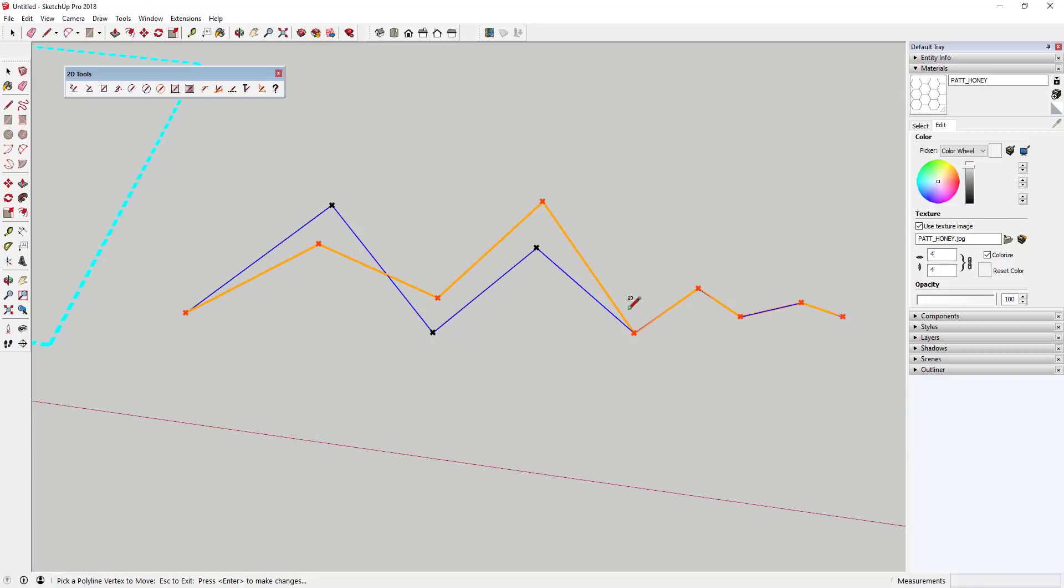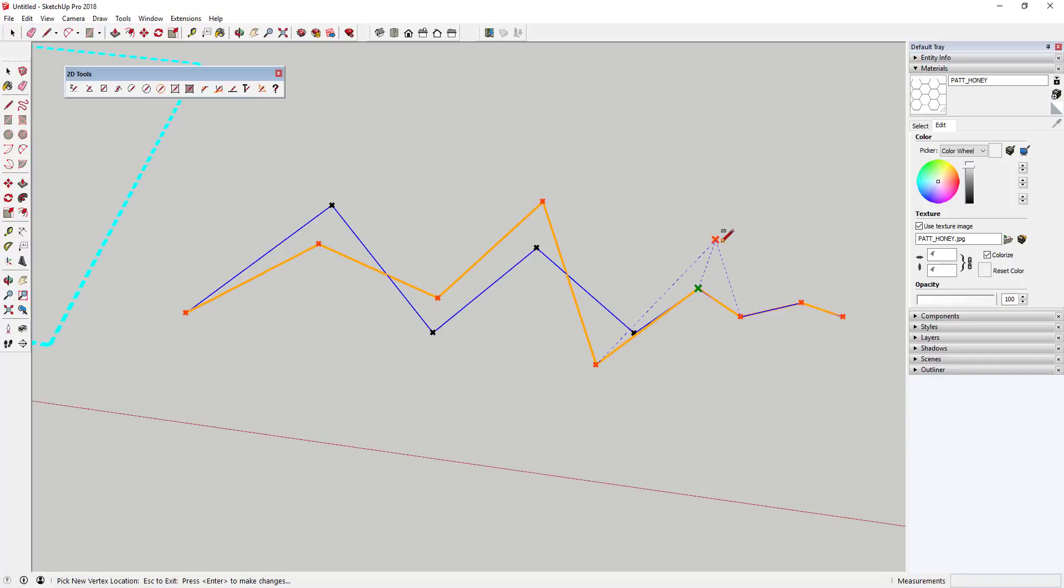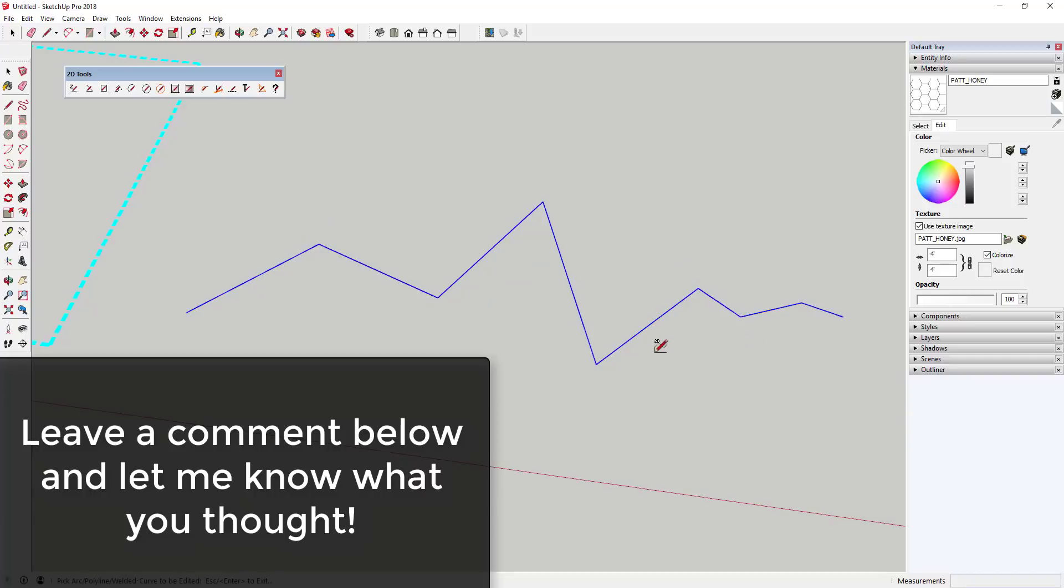As you can see, this is a very full-featured set of 2D tools. If you do any kind of work in 2D or if you just like more of a CAD interface, there's no reason not to download this extension.